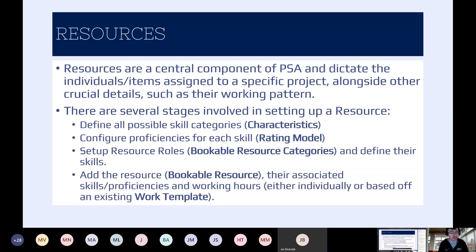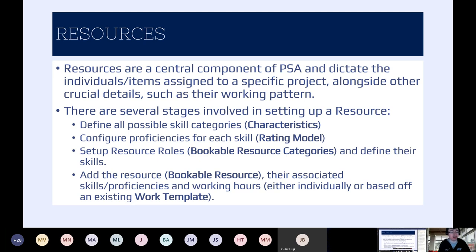Now we can get into arguably the central cornerstone of PSA — our resources: our individuals, our pieces of equipment, our external organizations, or whatever it may be, the things that help deliver our projects. It's not just a case of importing a list of names into the system and then you're ready to go. There are actually a few different steps involved to get things set up. The order is defined here on the slide — let's go through and see what we need to do to get all the appropriate scaffolding set up for our resources.